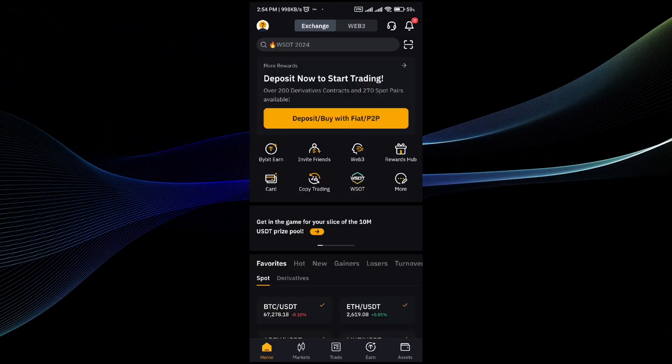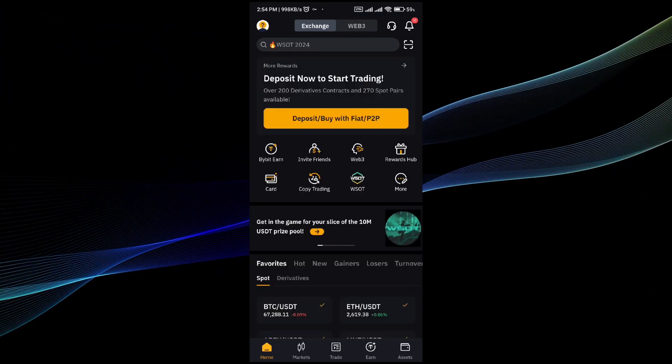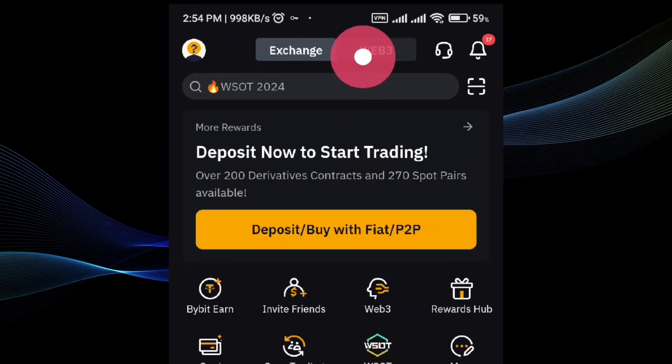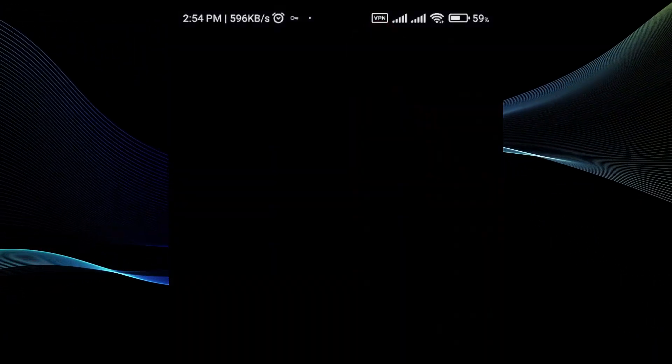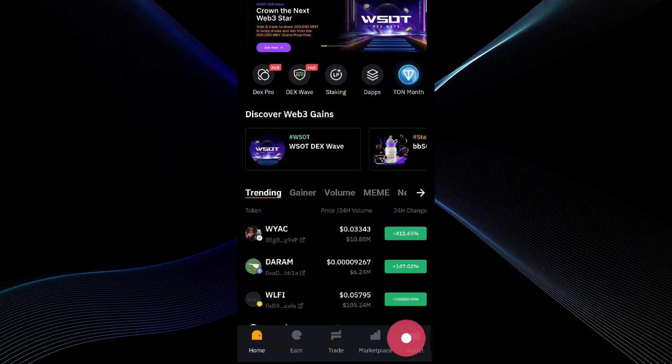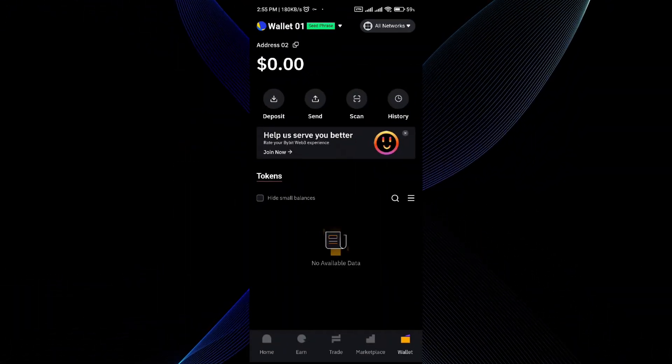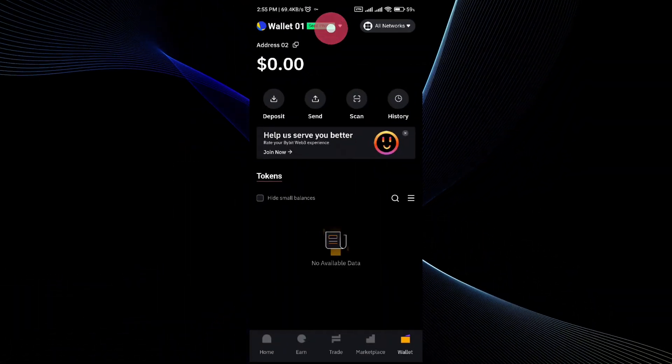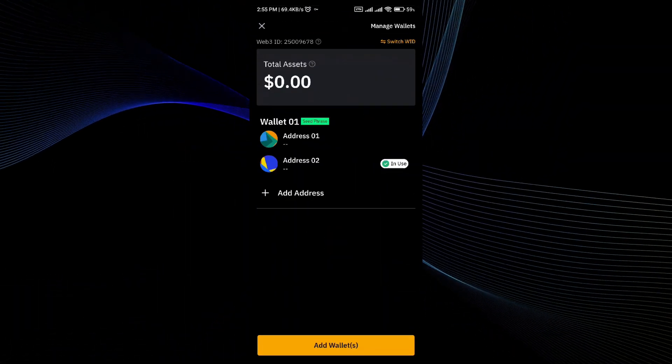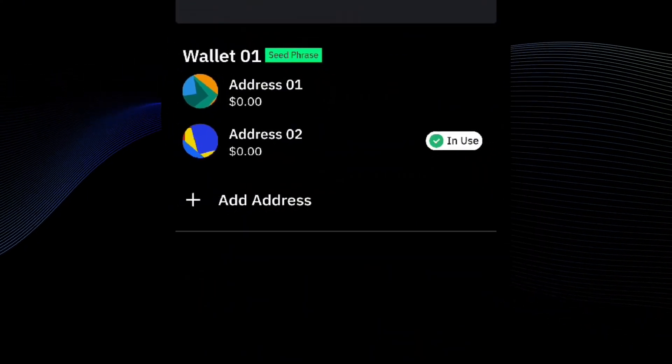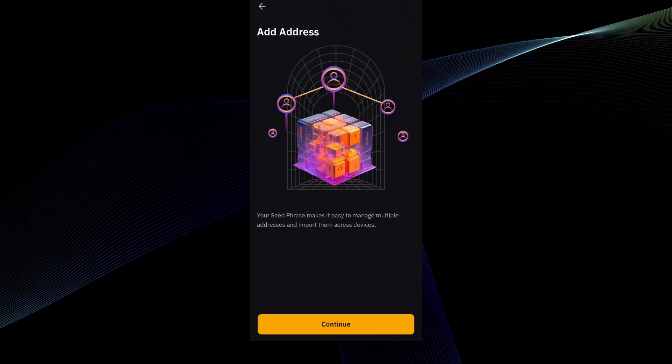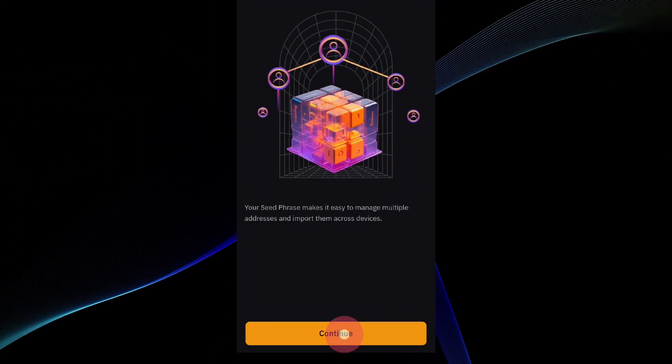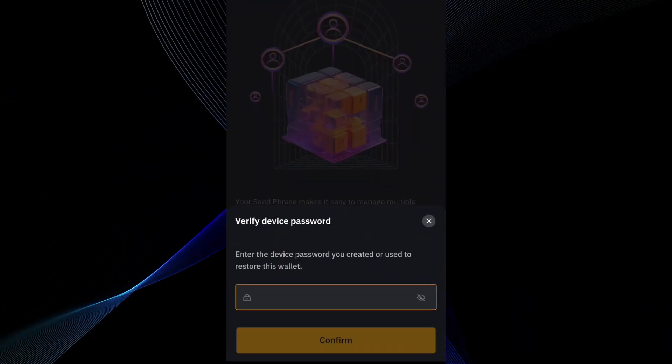First thing first, open up your BayBit application and go to the Web3 site. In the Web3 go to the wallet section. In the wallet section go and click on the wallet. Here you can go to add address and create a new wallet if you don't have one.